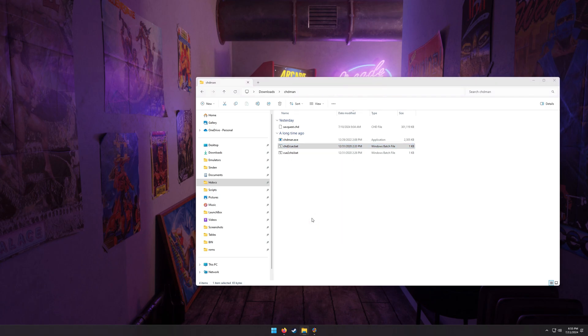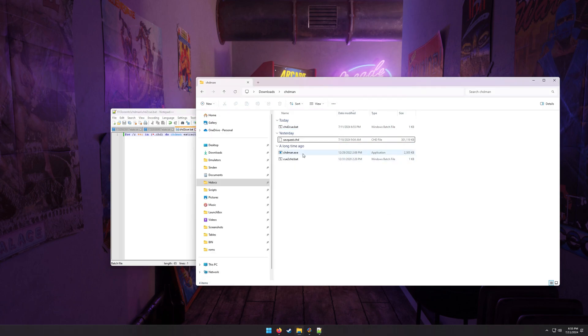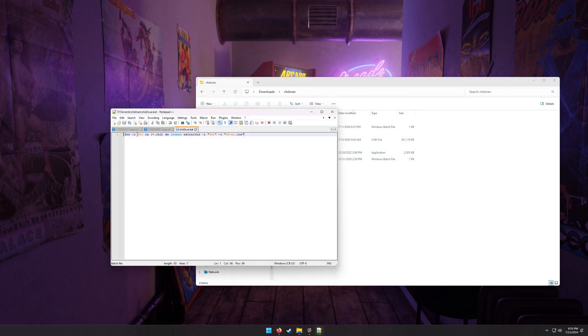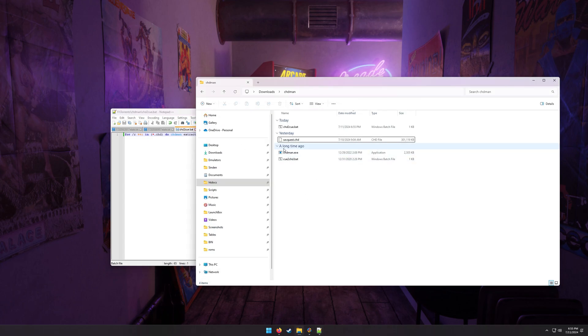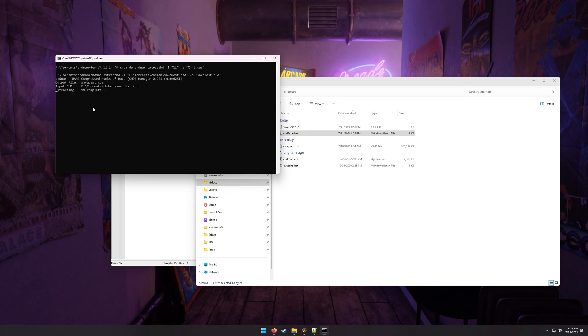I like notepad plus plus, and all we're going to do is here where it says extract CD, we're going to change it to extract HD. It's extracting a hard drive, not a CD for this. Okay, what this is going to do is it's going to look for any files in this directory that end in CHD. It's going to run CHD.exe with the command extract HD, and then extract it to the same name file dot queue. Okay, so I'm going to hit that batch file, CHD to queue, and it'll start to run. Now, this can take a little while. As you can see, it's 1.6% complete. I'm just going to pause the video, and then we will continue, and that's good.